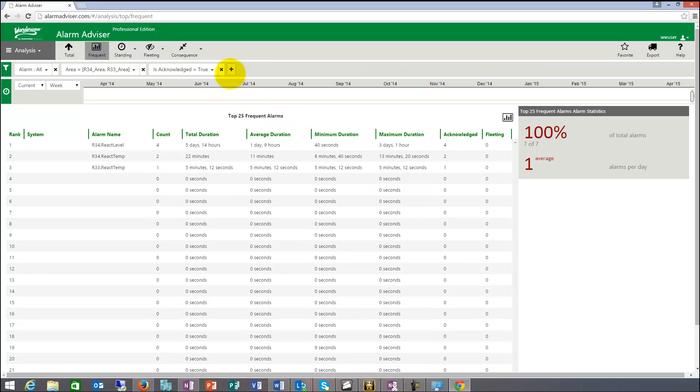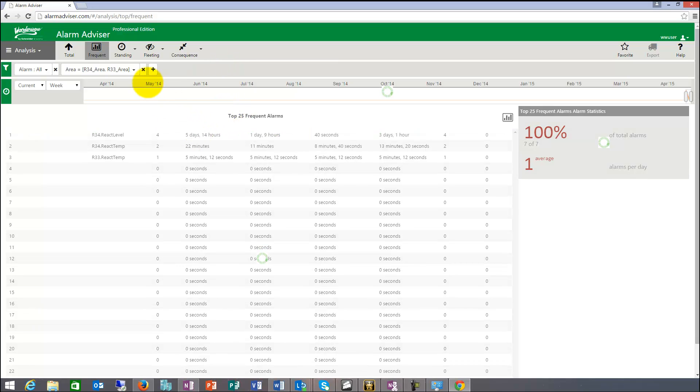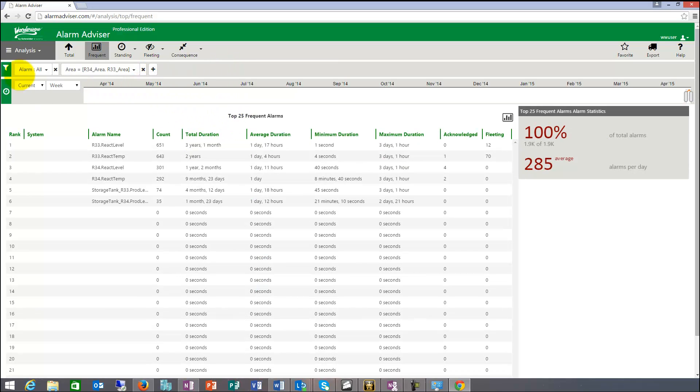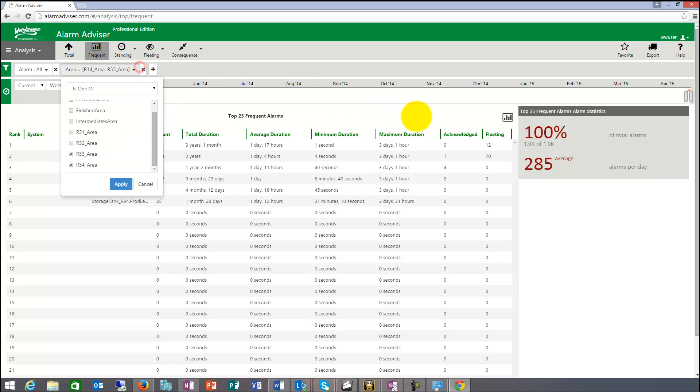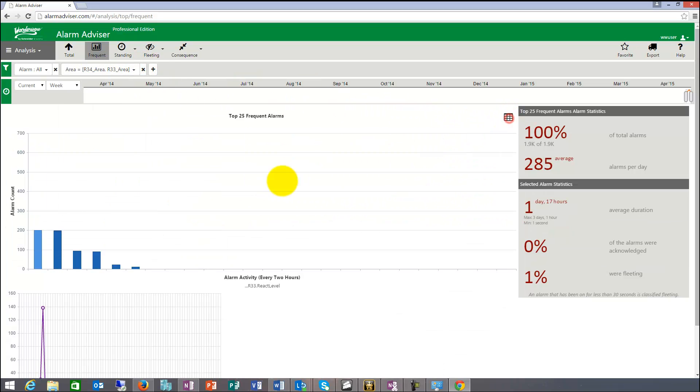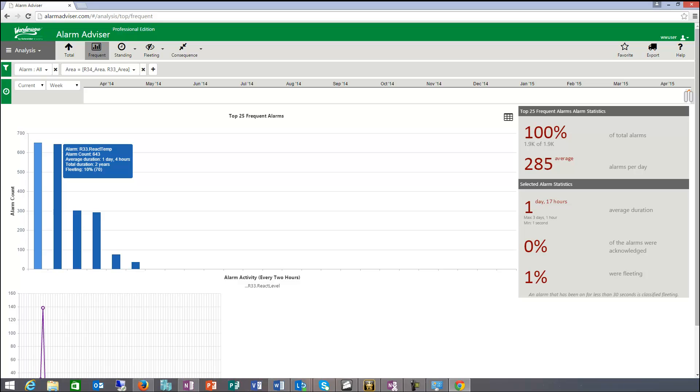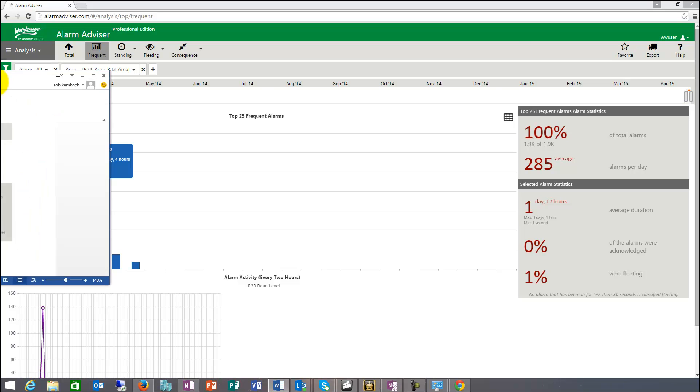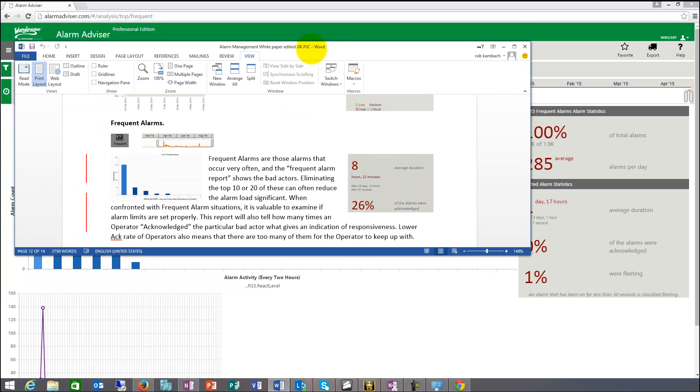I can also say, well, from all this, bring me back to all of my alarms. The frequent reports are used for, let me show you and bring back that word document for you for a minute. So the frequent alarms are those alarms that occur very often. And the frequent alarm report shows the bad actors.